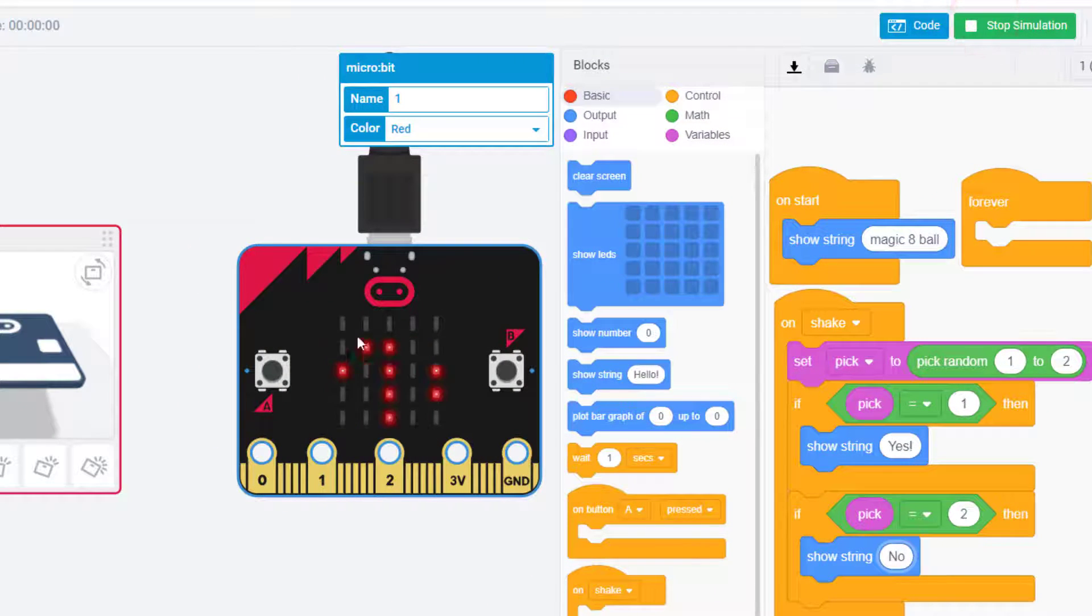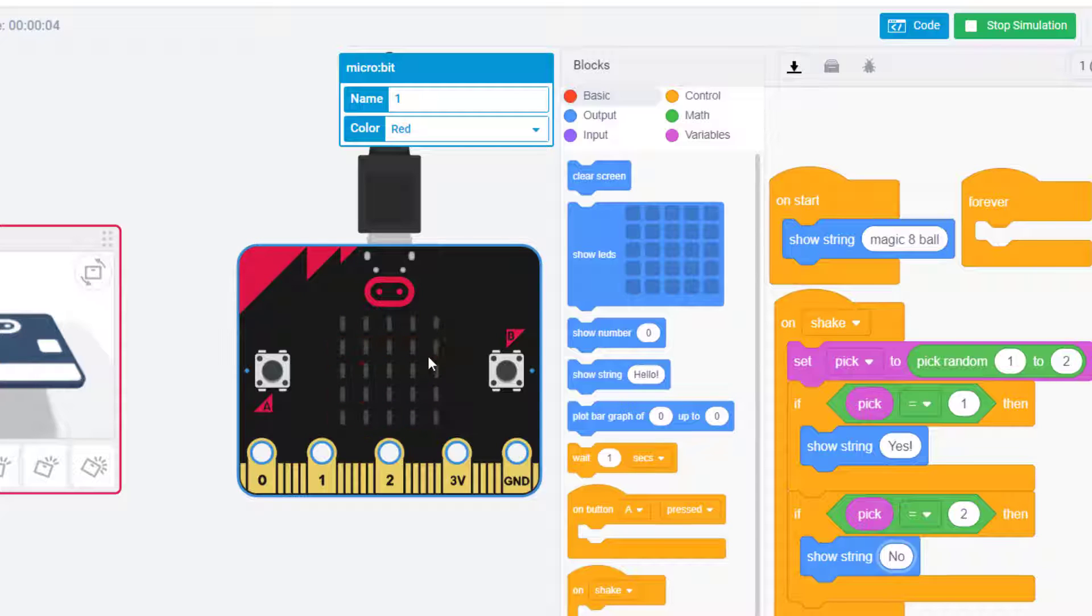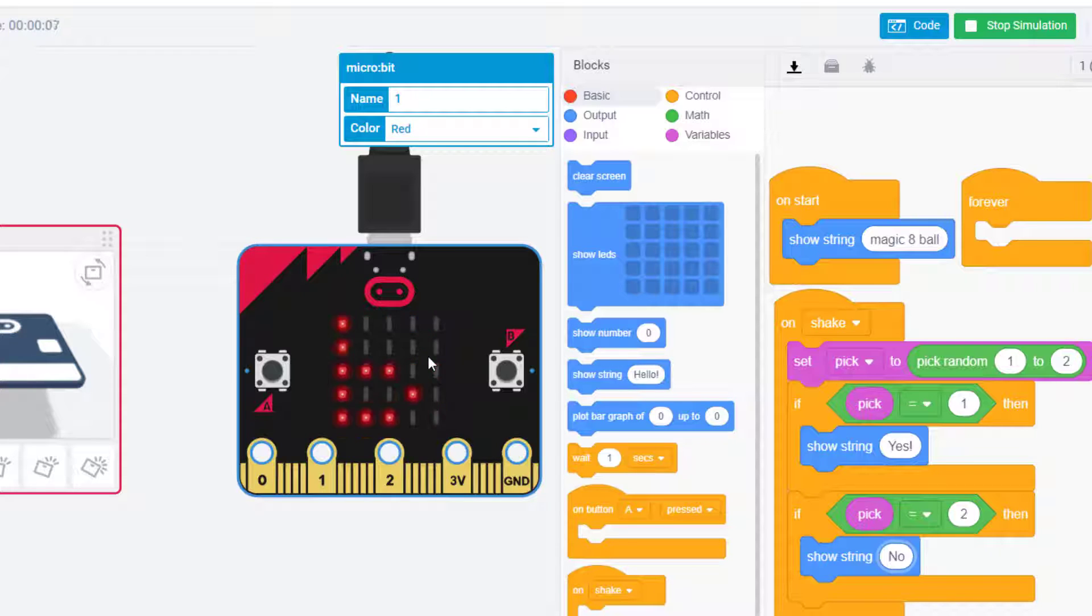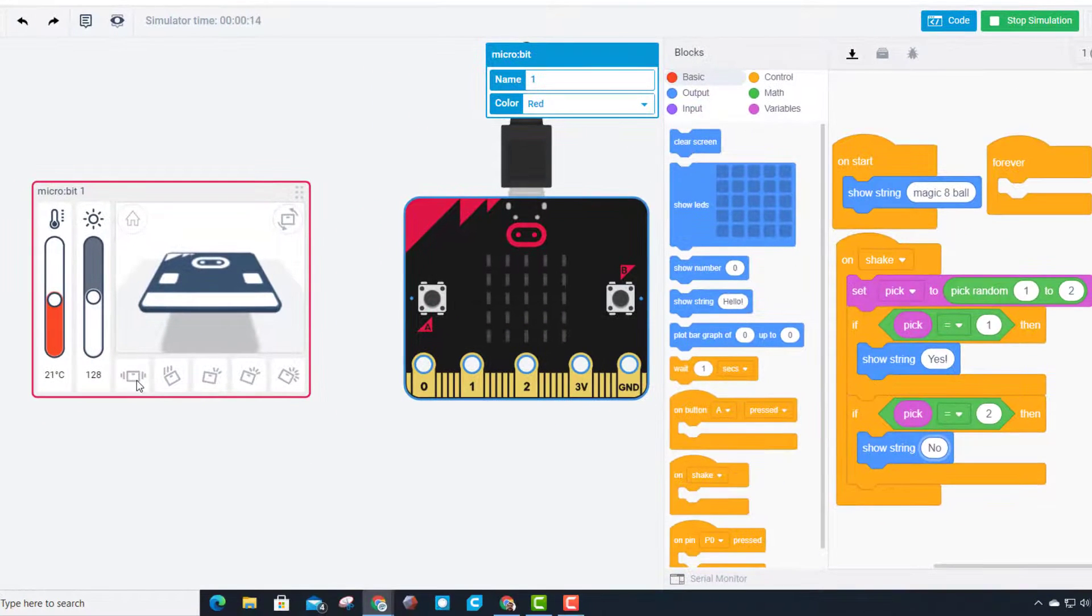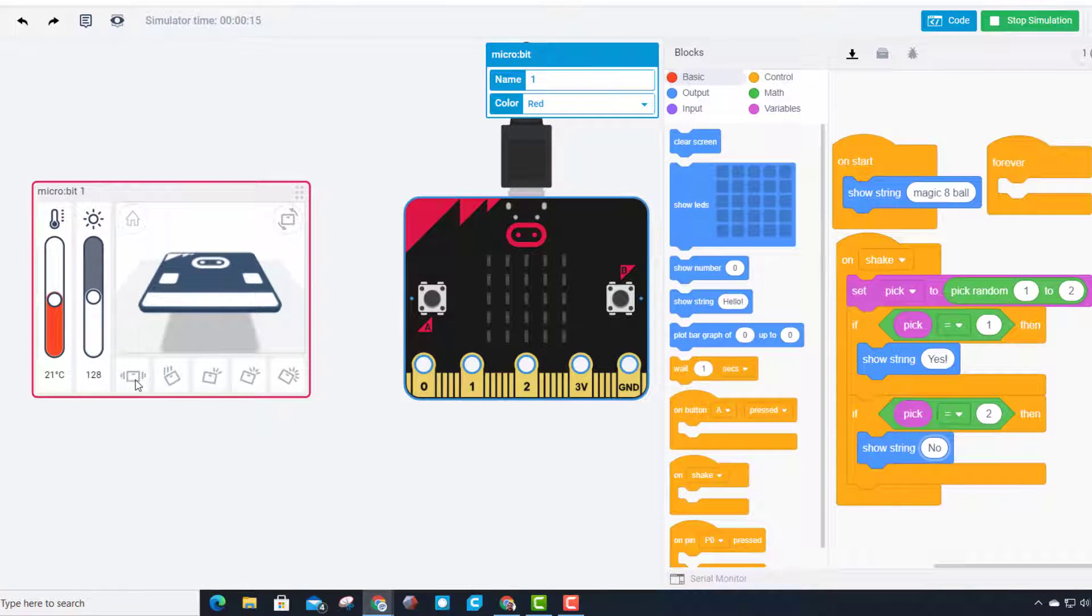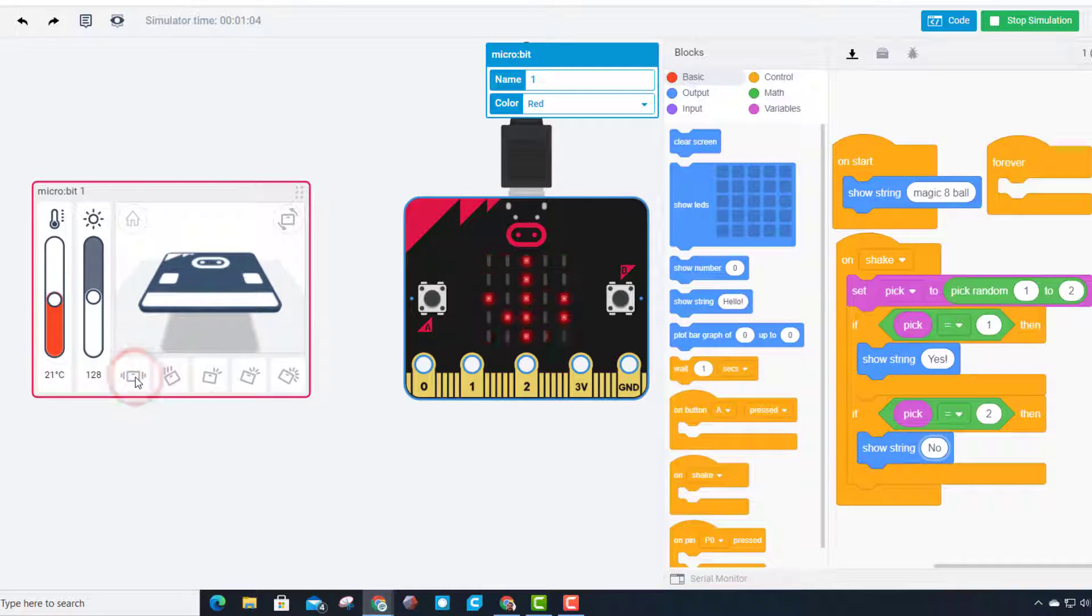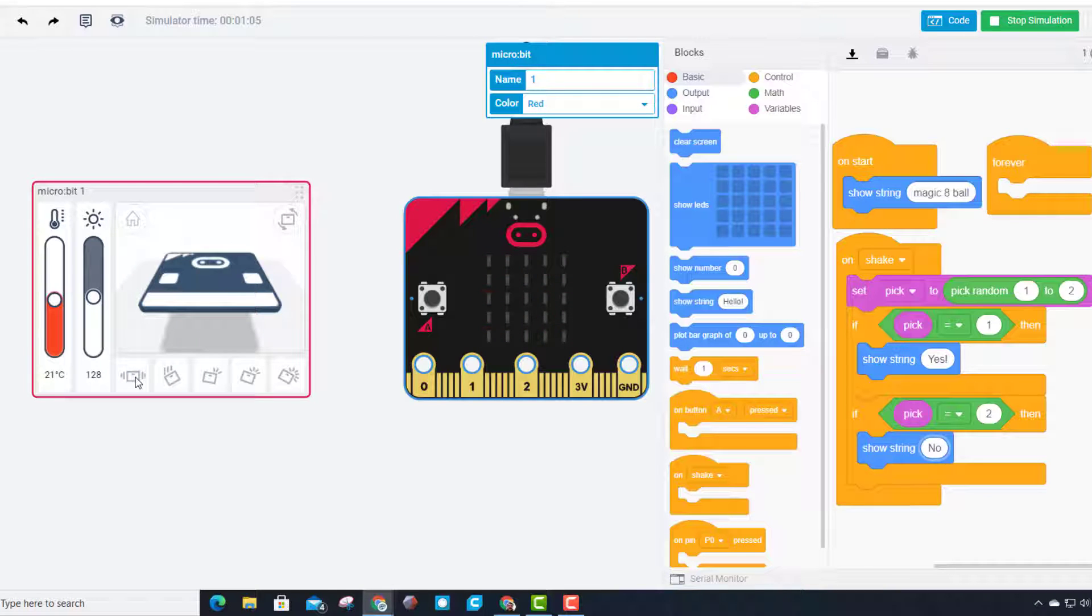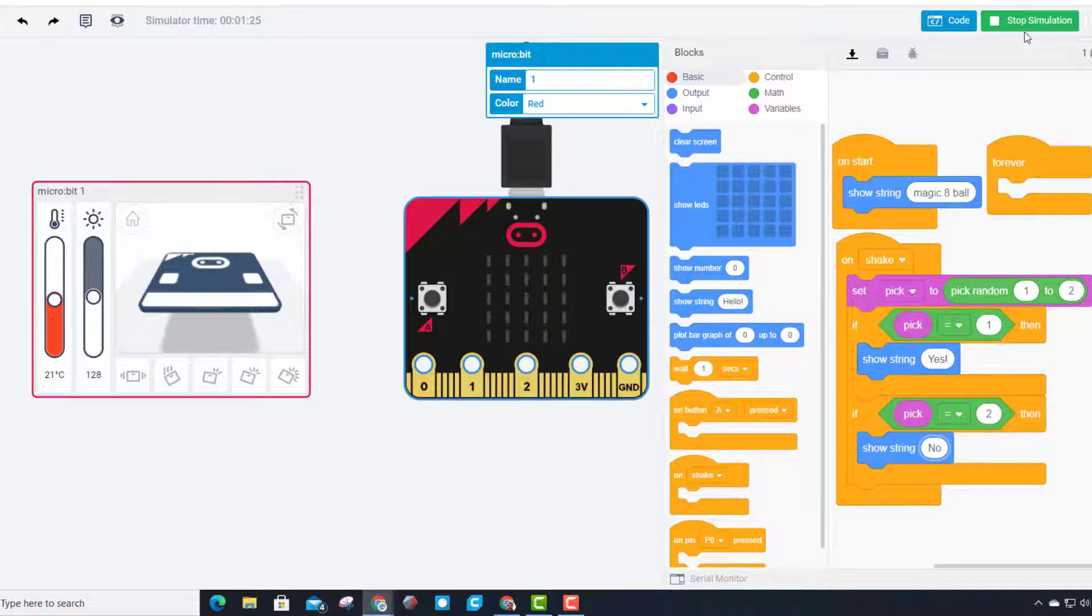When you hit start simulation, you'll see it lights up and says 'Magic Eight Ball'. After the words go away, you can hit the shake button right here. My question is going to be 'Is it going to be sunny today?' Let's see what my magic micro:bit has to say - 'no'. That means when we shook it, it picked the number 2.